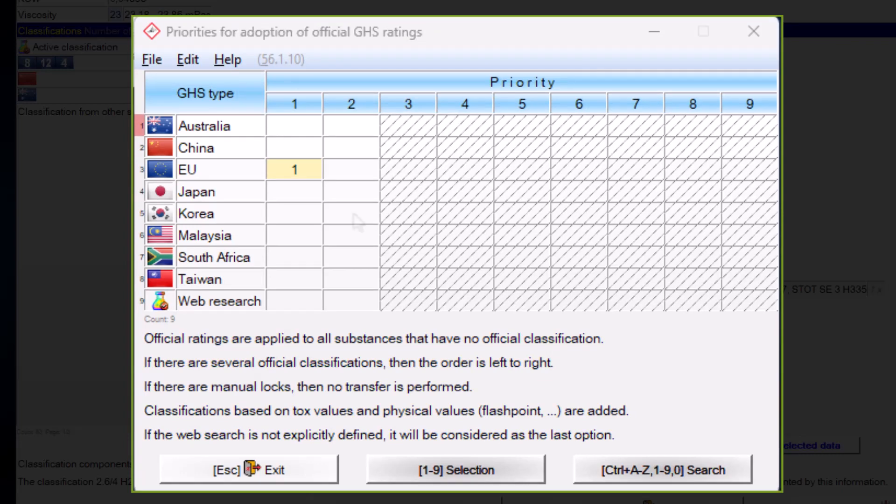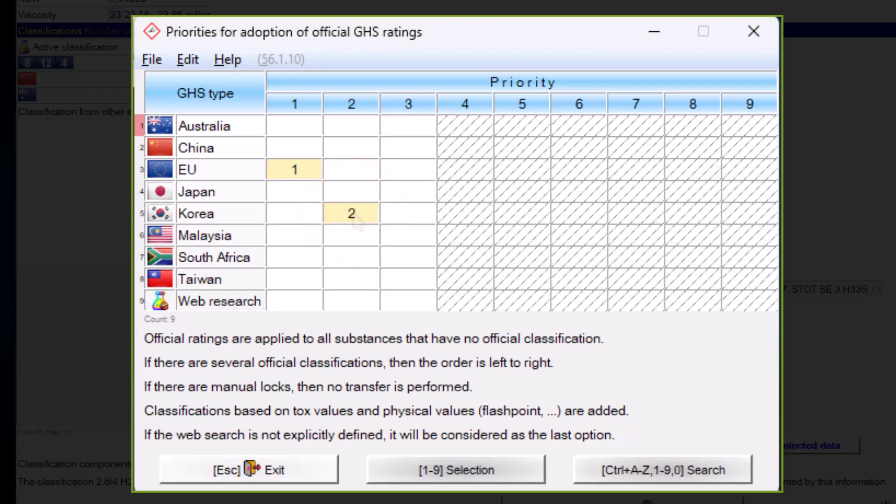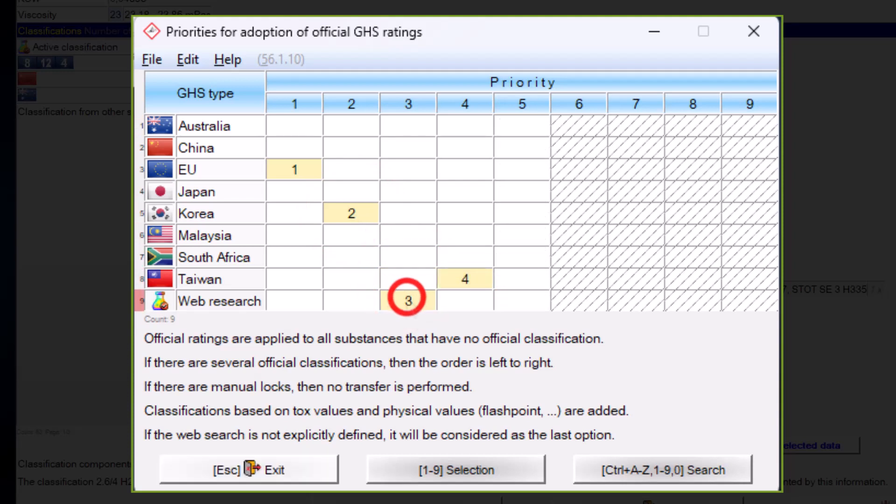Now, for substances for which there is no official classification in the desired country, you can specify which classification should be adopted. It is not necessary to define when data from the web research should be taken over. You can make this definition, but if not, the data from web research will be automatically taken over as the last option. As you can see in this example, we have now set that if a raw material for the desired country has no official or locked classification, it is first checked whether there is a classification of the EU. If there is none, the classification of Korea is taken. If there is also no official classification for Korea, the classification of the web research is taken if available, and if no web research has been performed yet, the classification of Taiwan is taken.